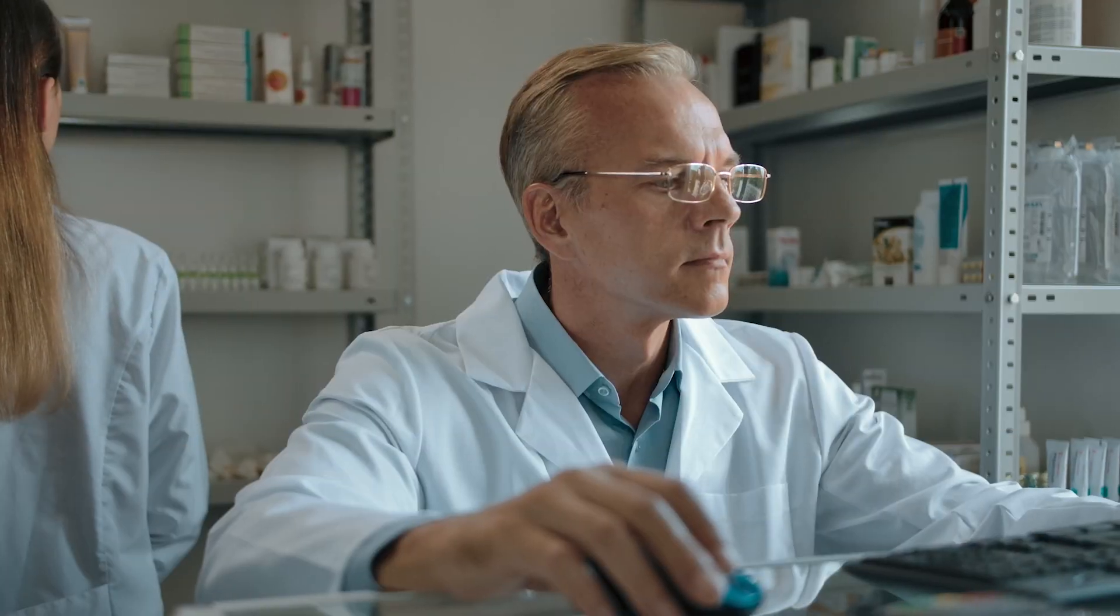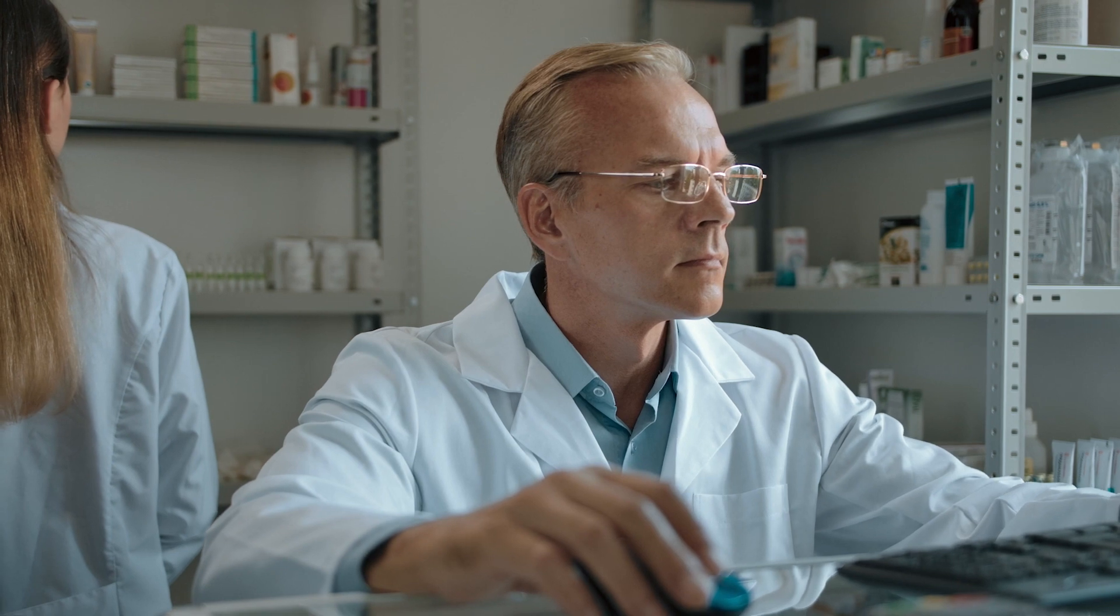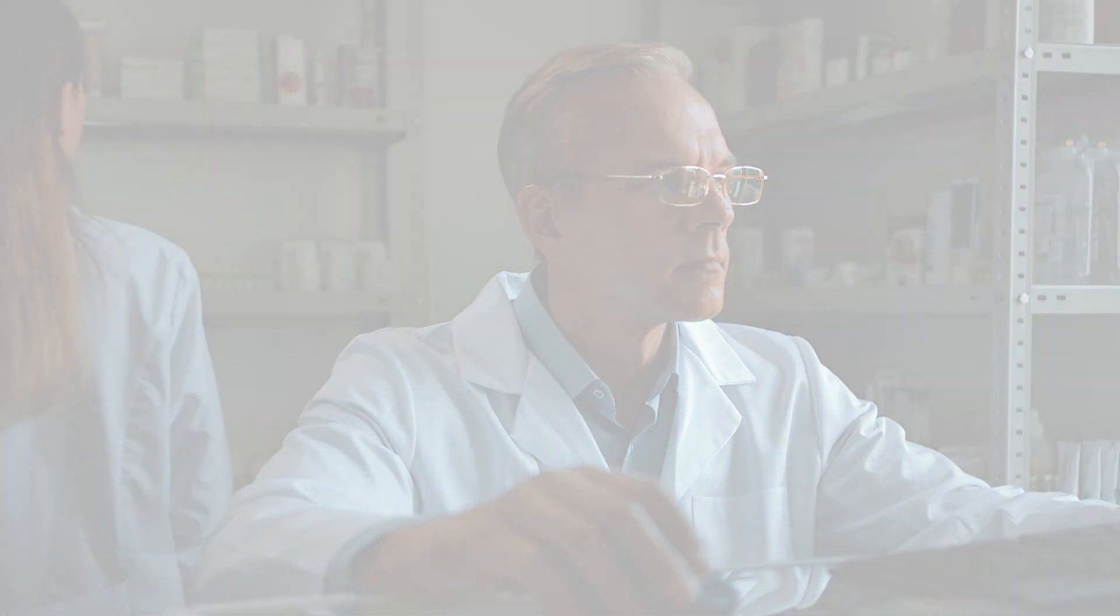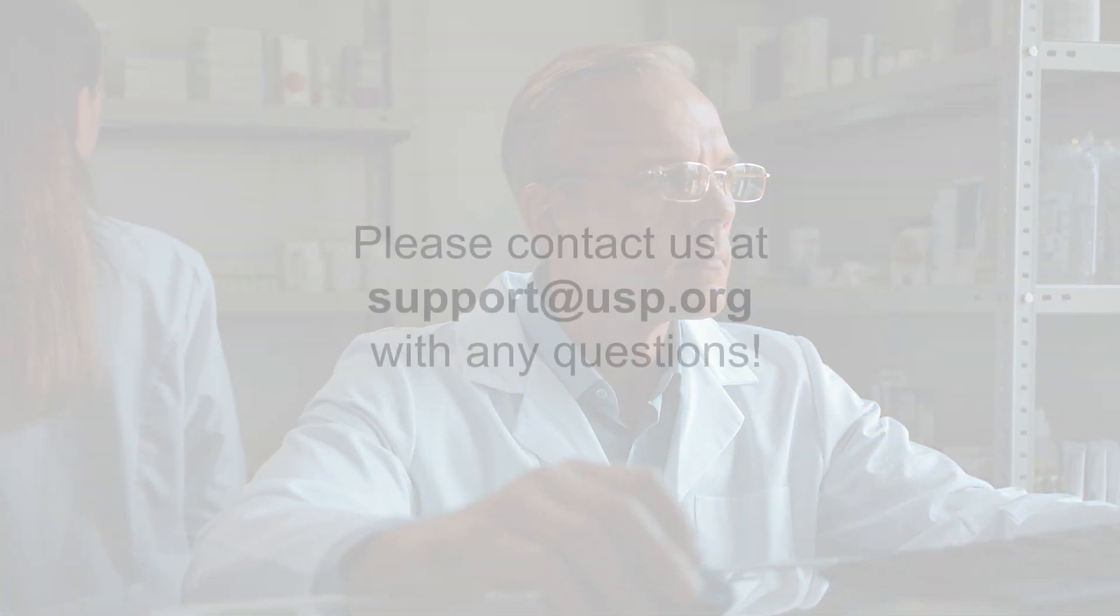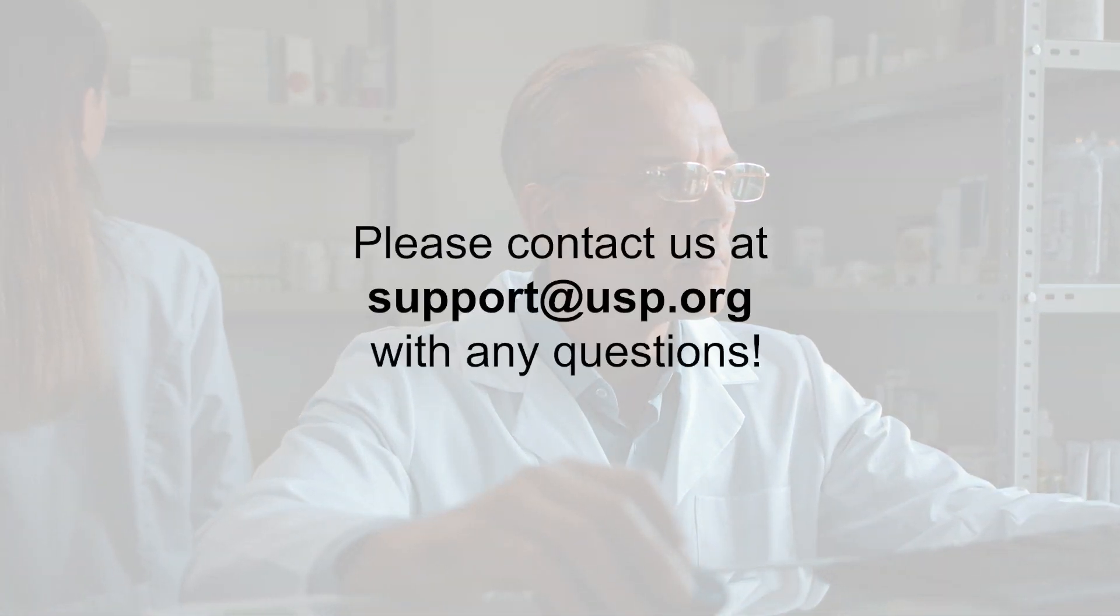Thank you for watching the search tutorial. If you have any follow-up questions, please contact us at support at USP.org.